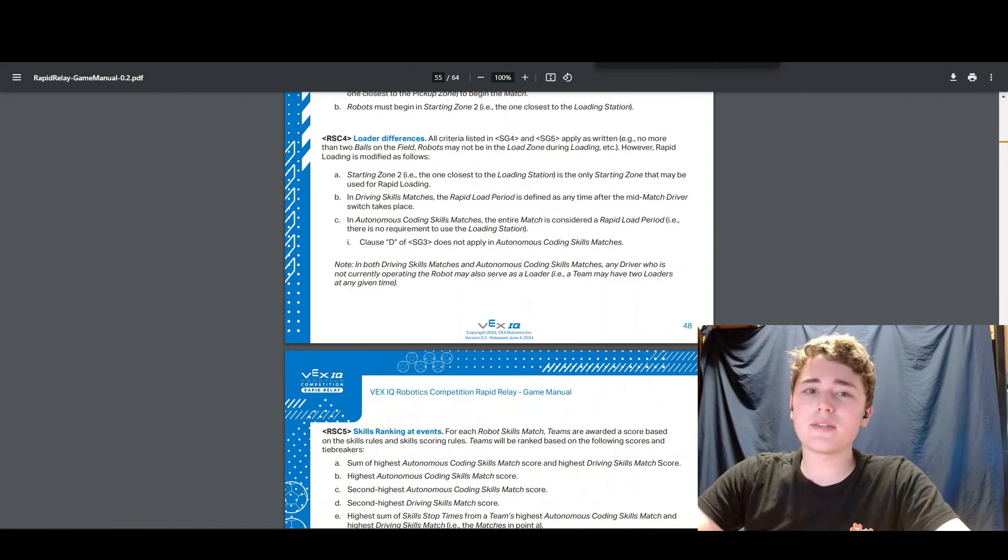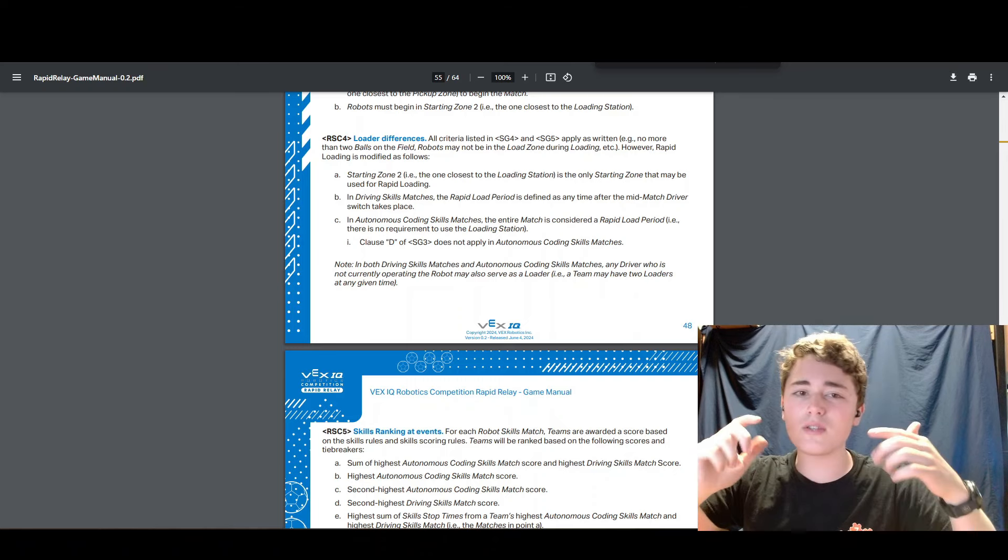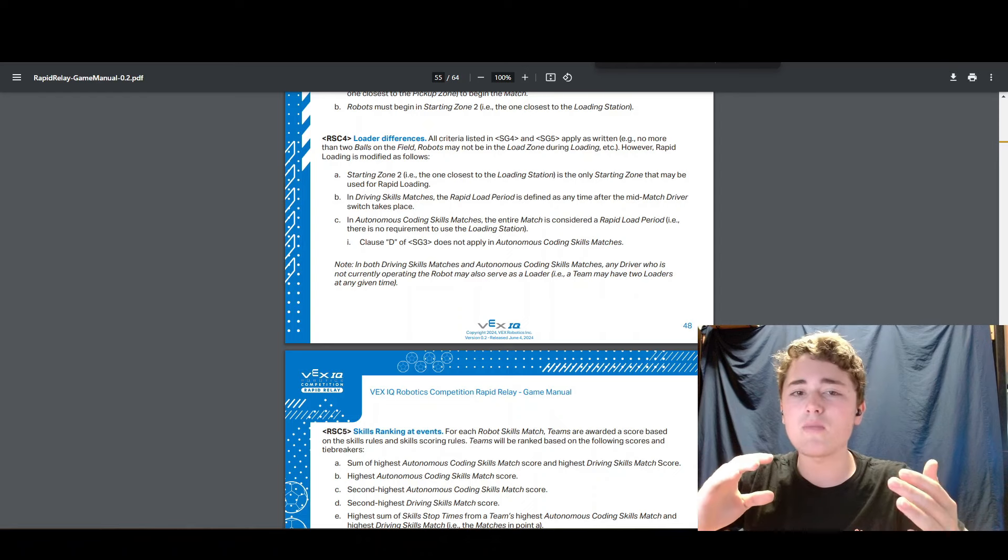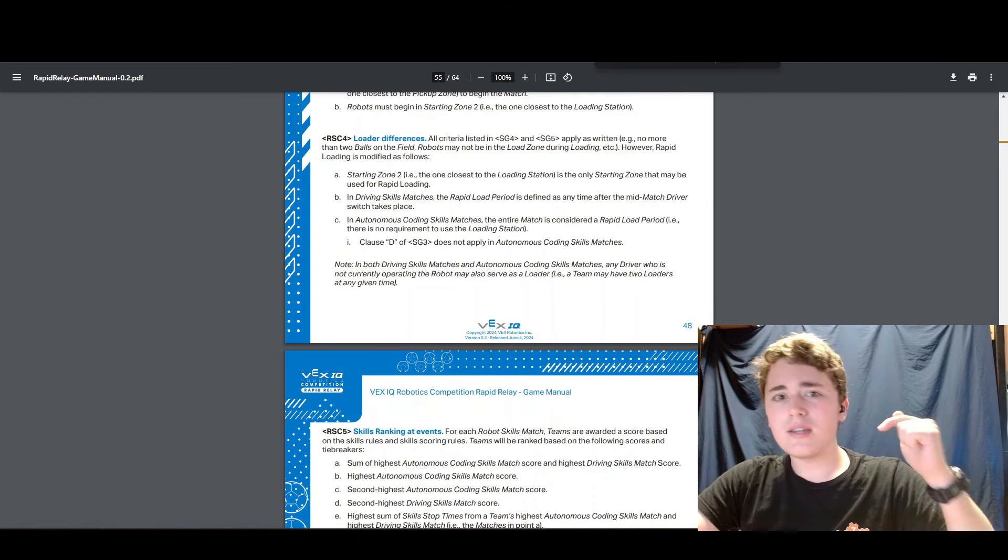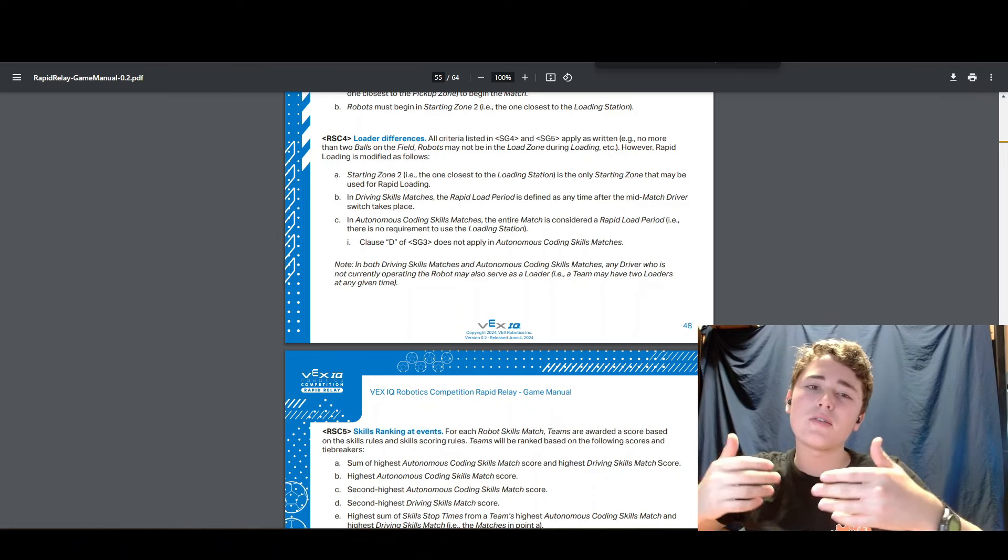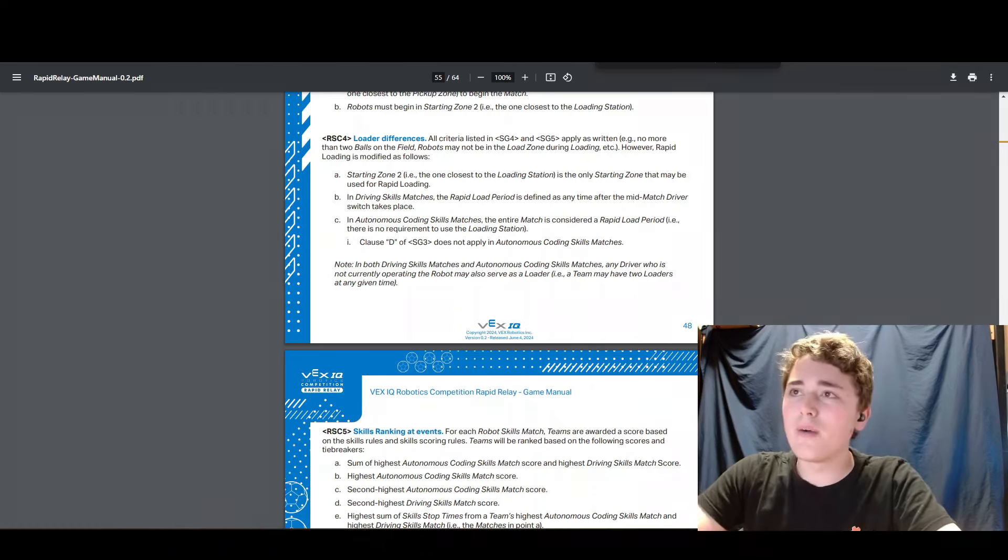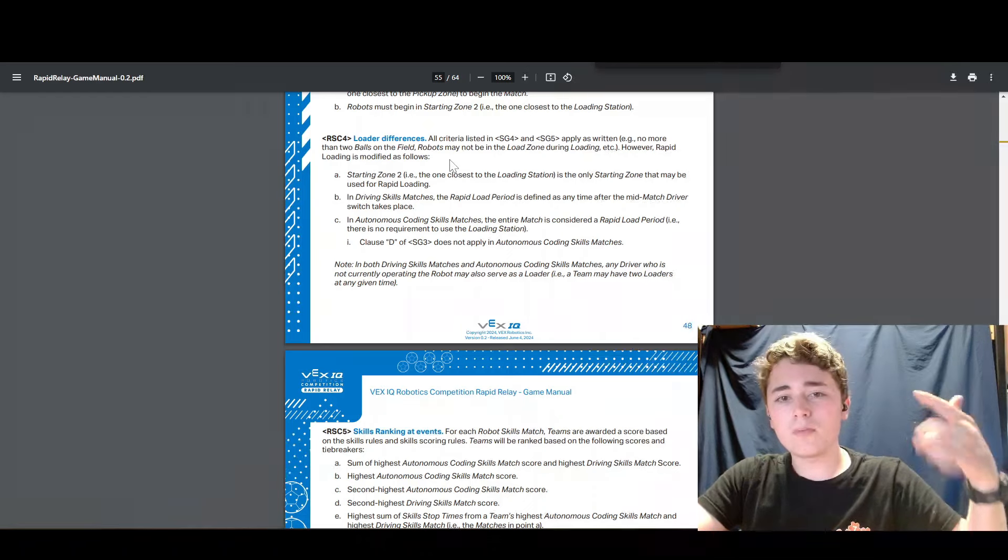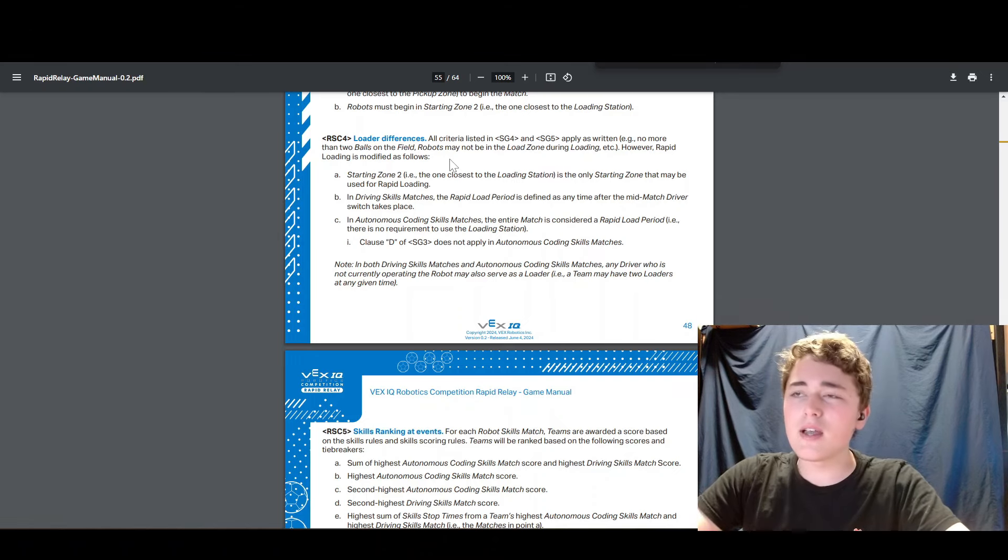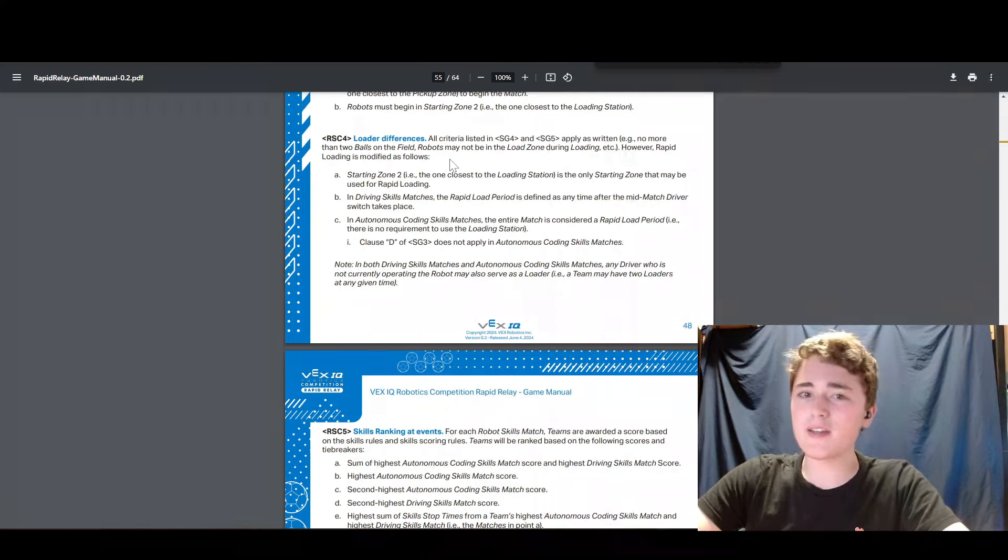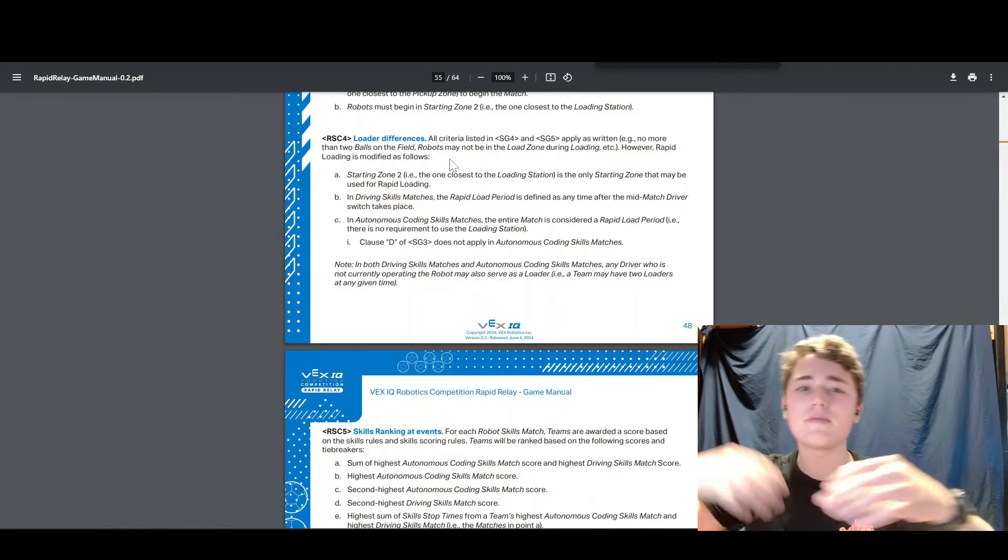Our next rule we're going to talk about is skills and rapid loading. Rapid loading in skills is different because since there's no passing, there's no catch to rapid loading. Like there is in teamwork where you can't get a pass. In skills, you get your points when you score the goal, right? So you can rapid load as soon as you possibly can and that'll just decrease your cycle time, increase your points. Which is really valuable because that makes it so you don't have to go across half the field instead of the whole field. You don't have to wait for the loader and all that and think about which way it's going to go.